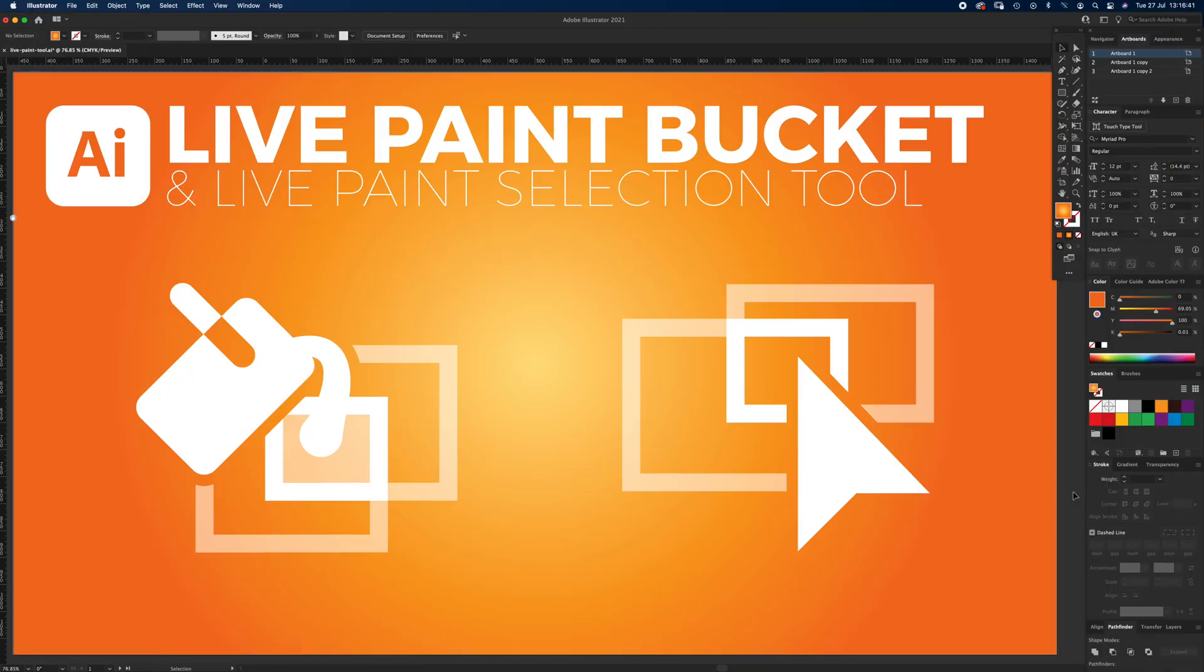Hello and welcome to another Igloo imaging tutorial. This one's on Live Paint Bucket and the Live Paint Selection tool.